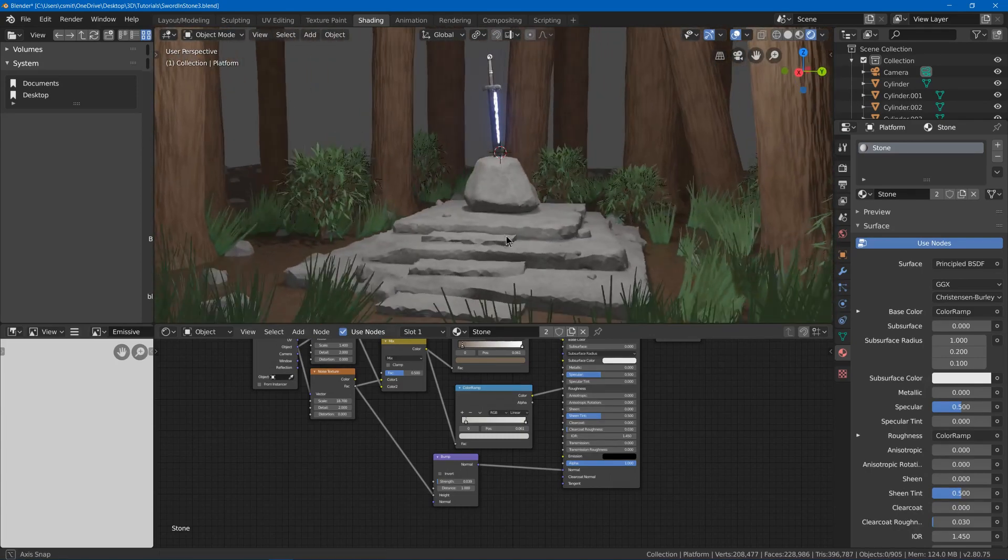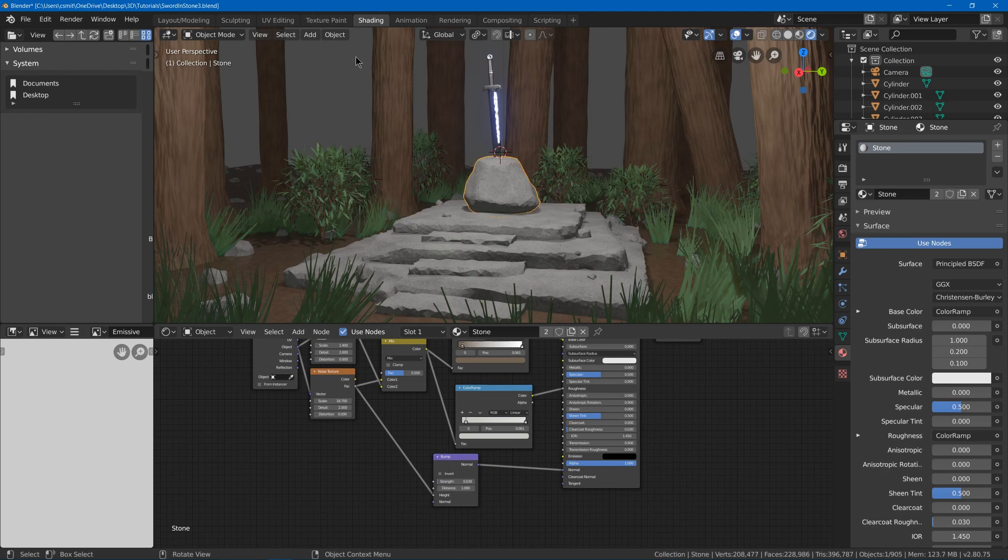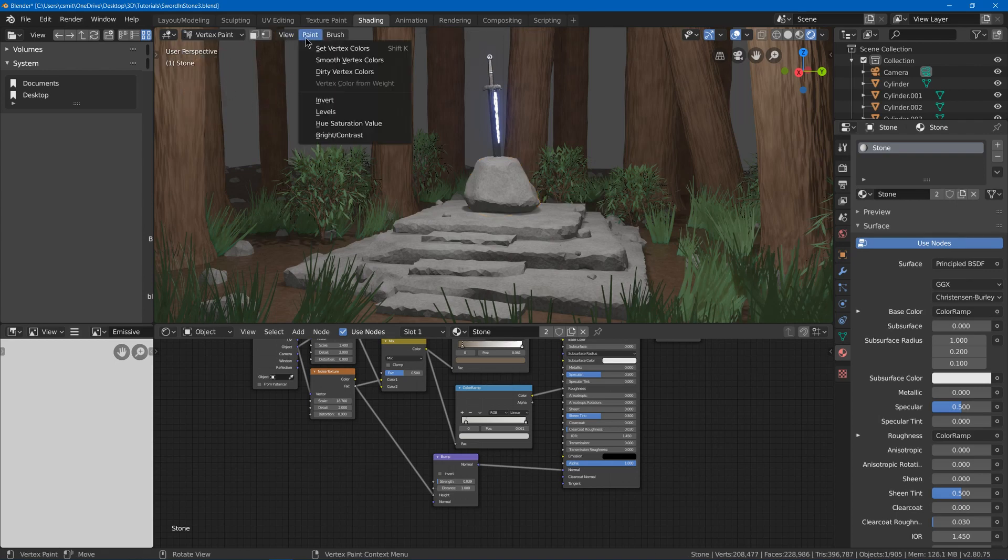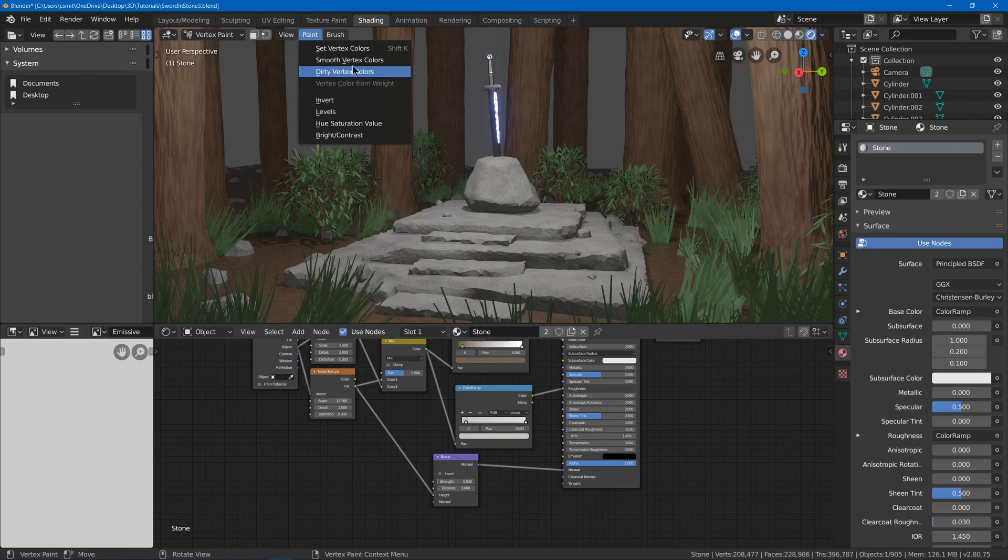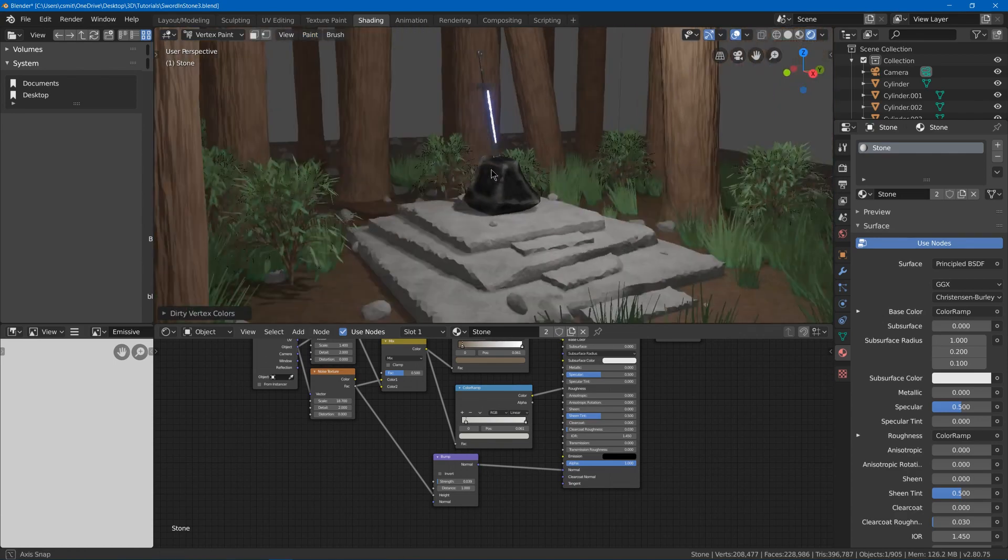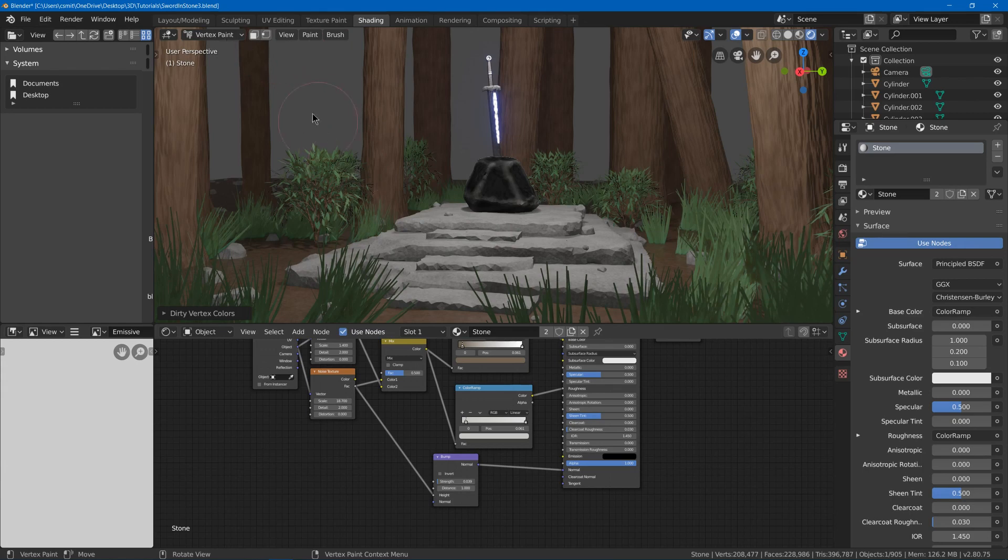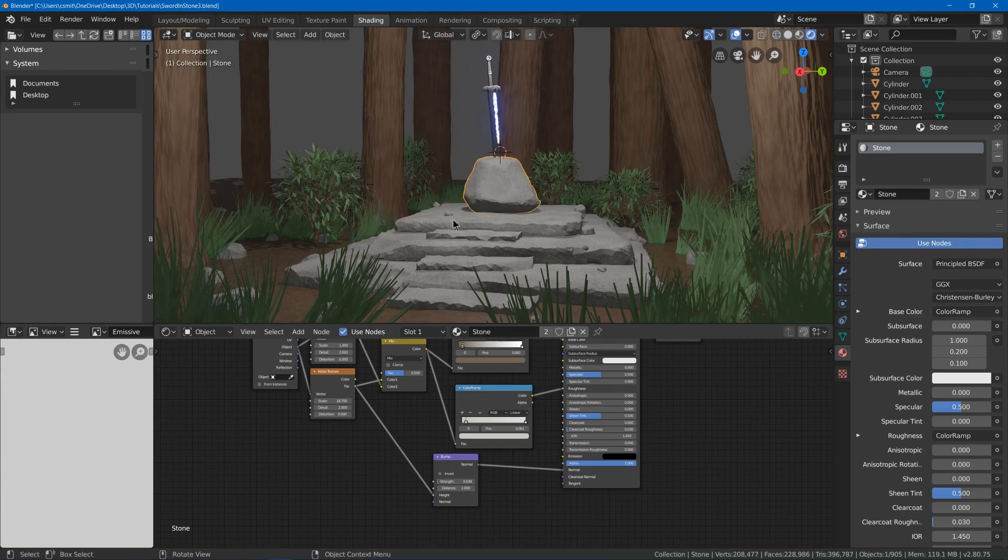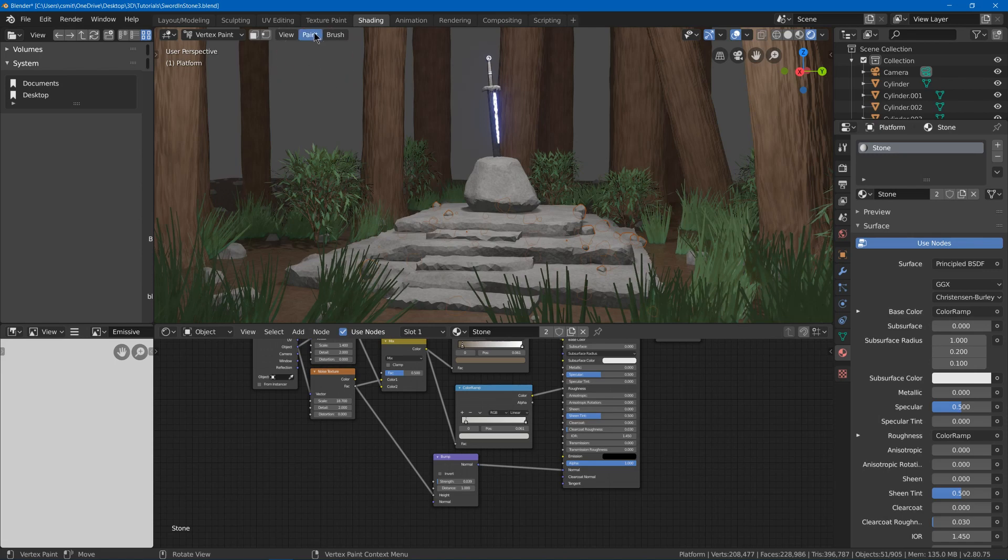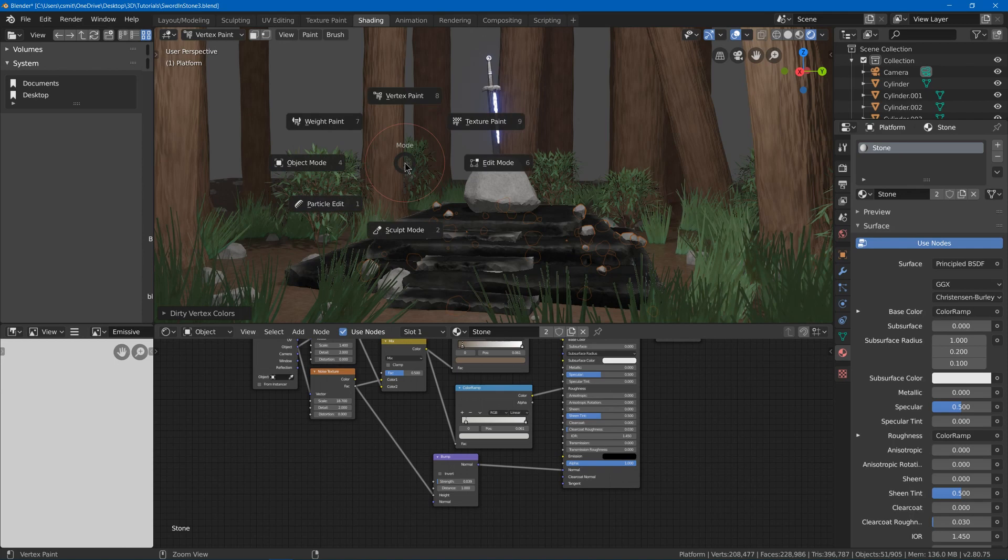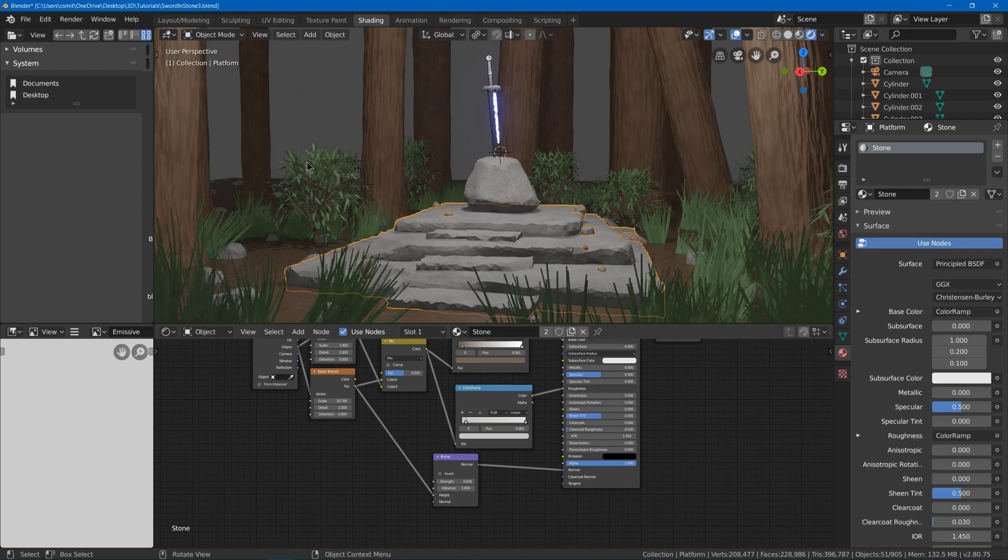Now we might want some edges, you know, for it to be darker. So I might go into vertex paint mode. I can go to paint and there's this dirty vertex colors. I can click that and it will generate this for me. I can go back to object mode with control tab, vertex paint, dirty vertex colors, and go back into object mode.